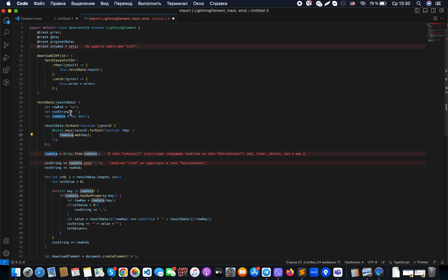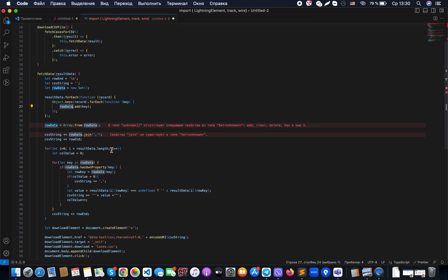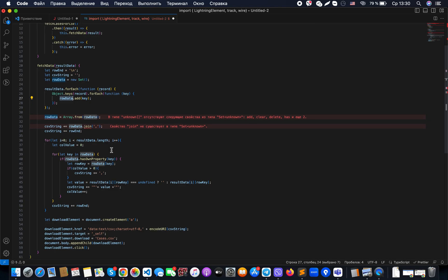Push everything into one CSV string. Once this part is done, we can create a specific link element.